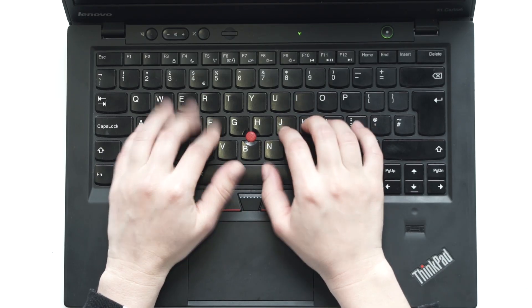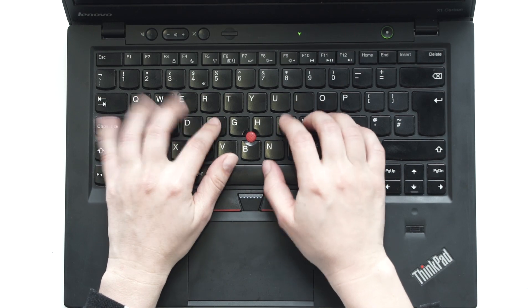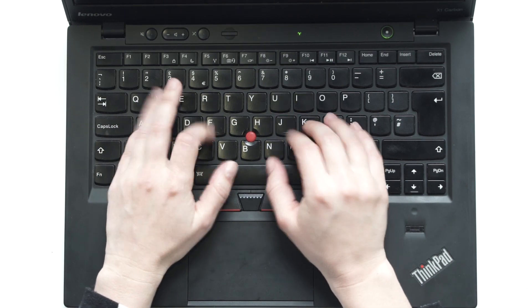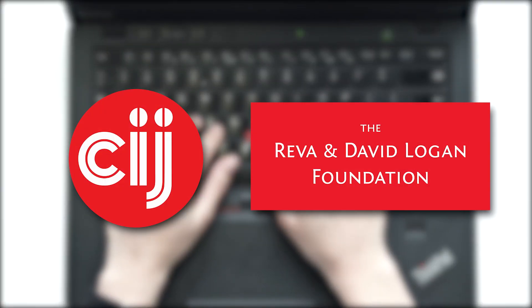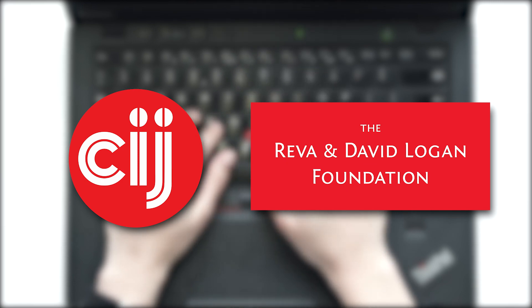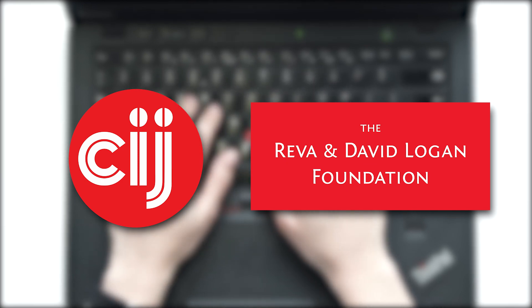You're watching Infosec Bytes, a crash course in information security for journalists. We're based at the Centre for Investigative Journalism in London and supported by the Logan Foundation.